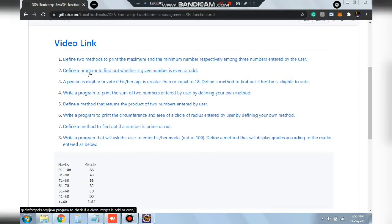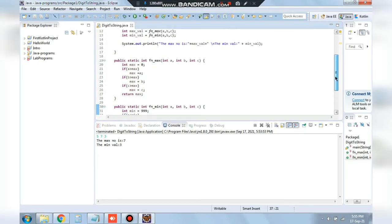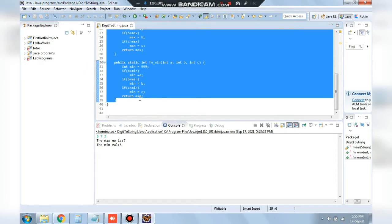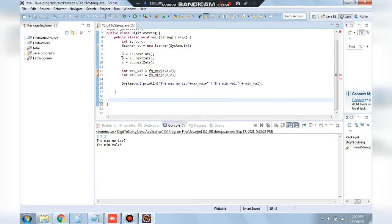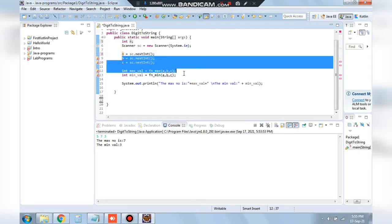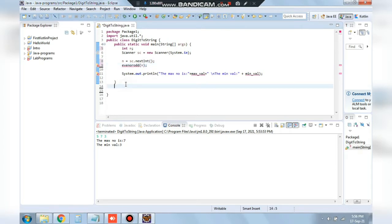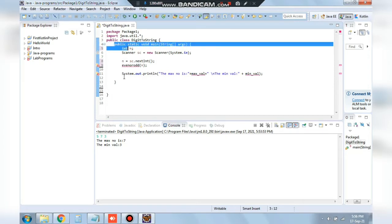The next program is to define a function to find out whether a given number is even or odd. We will have the same structure, taking number n from the user, and calling the function even_or_odd passing n. This function will print whether it is even or odd.